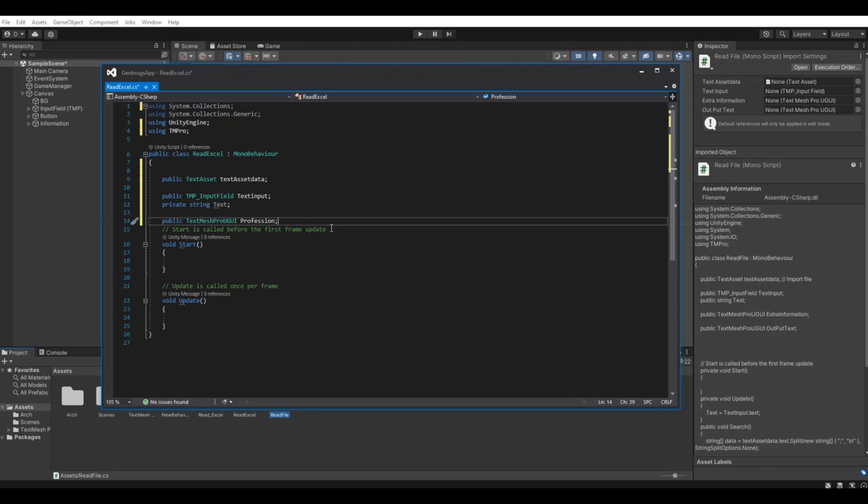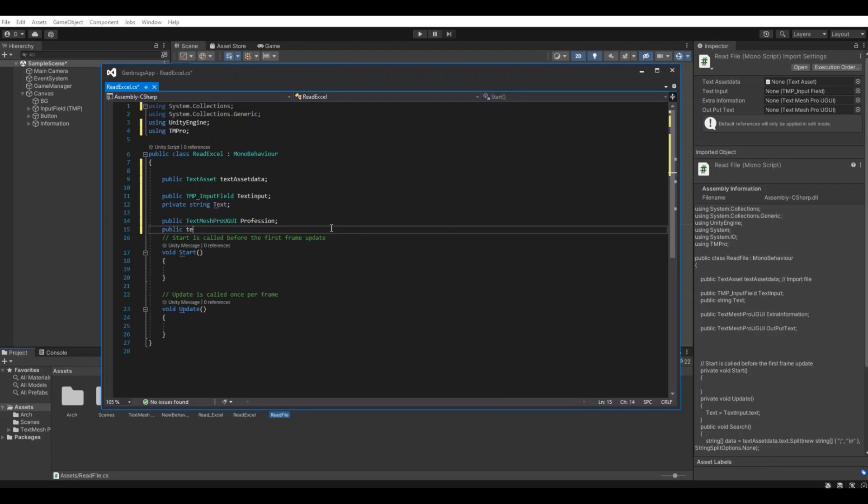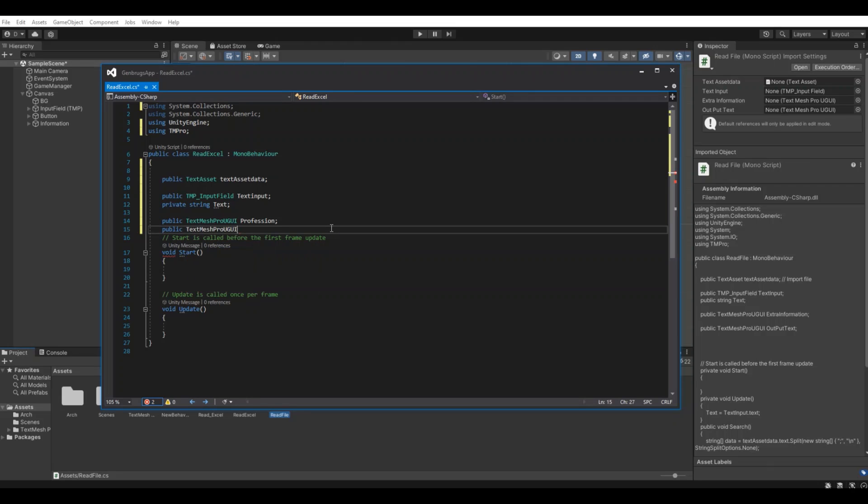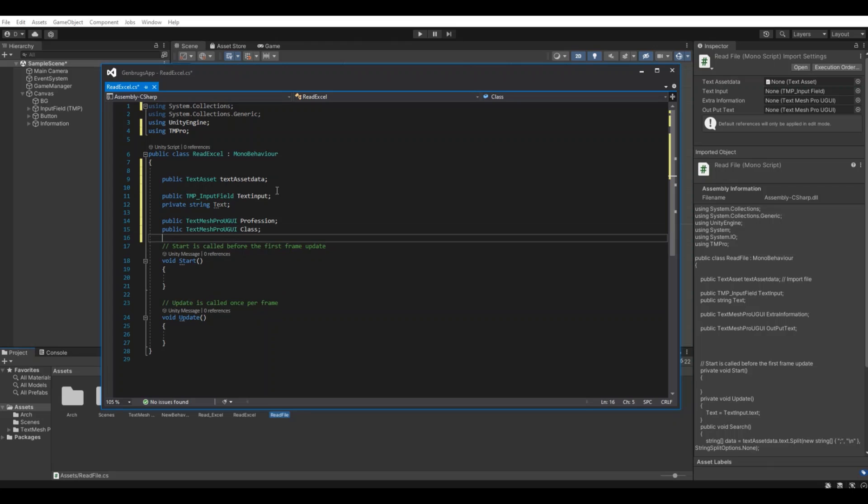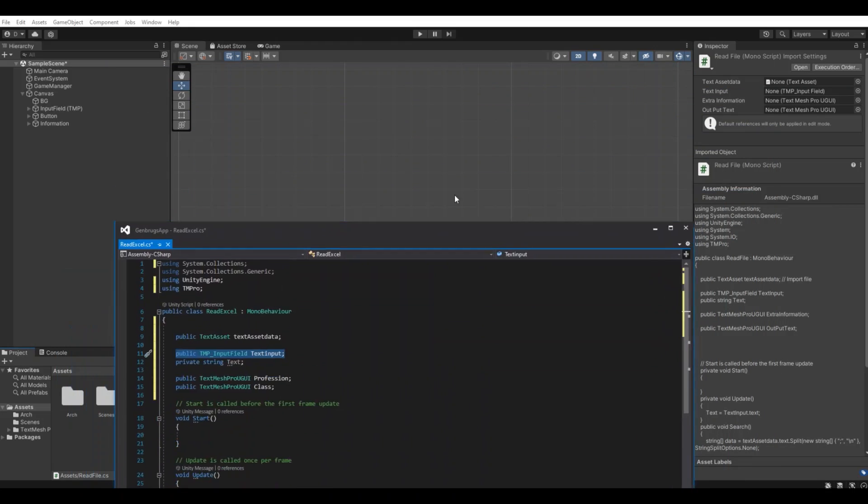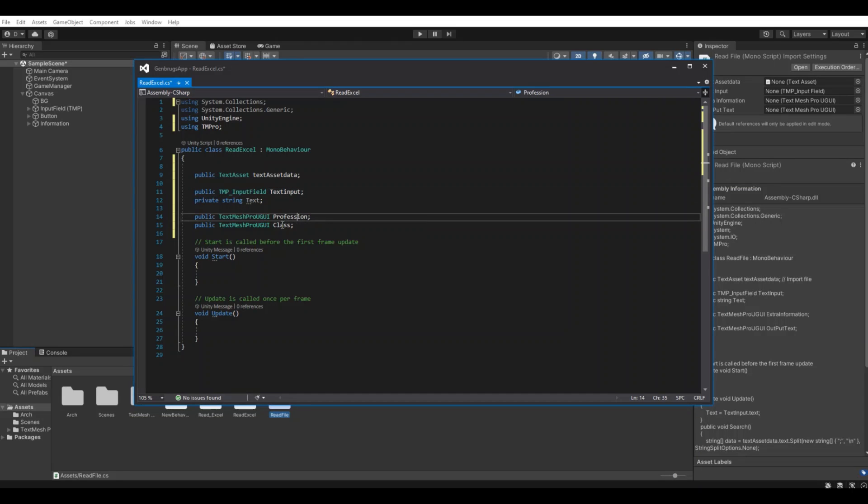Then we need a reference to the profession, and then we need a TextMeshPro for the class.